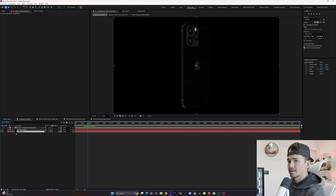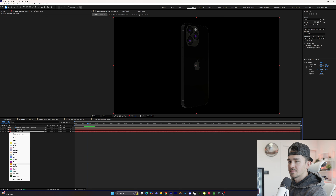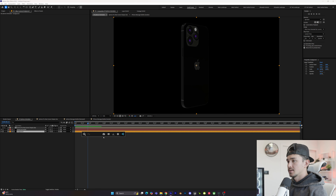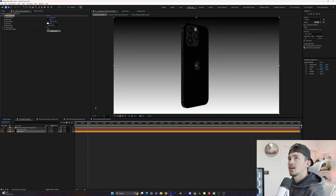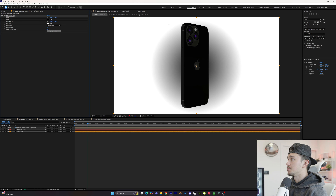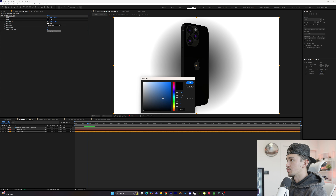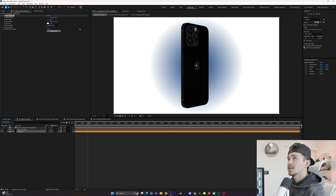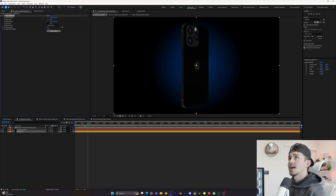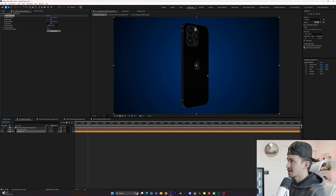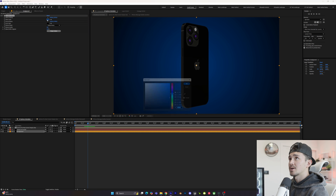Next we're going to add a simple background. Right-click, click new solid, name it 'background', make sure it's on the bottom layer, and change its color for organization. Then add a gradient ramp effect. Change it to radial, move the black point to the middle, change the start color to a dark blue, change the end color to black, grab the end ramp and drag it down — and you get a cool, chill background color.